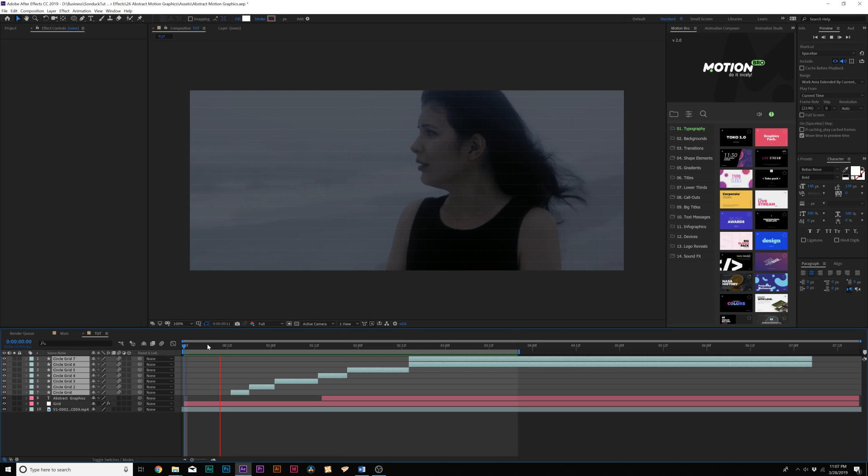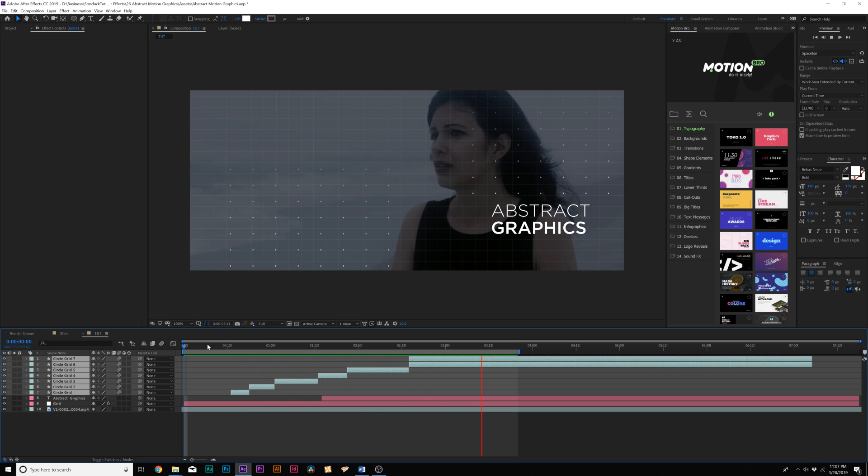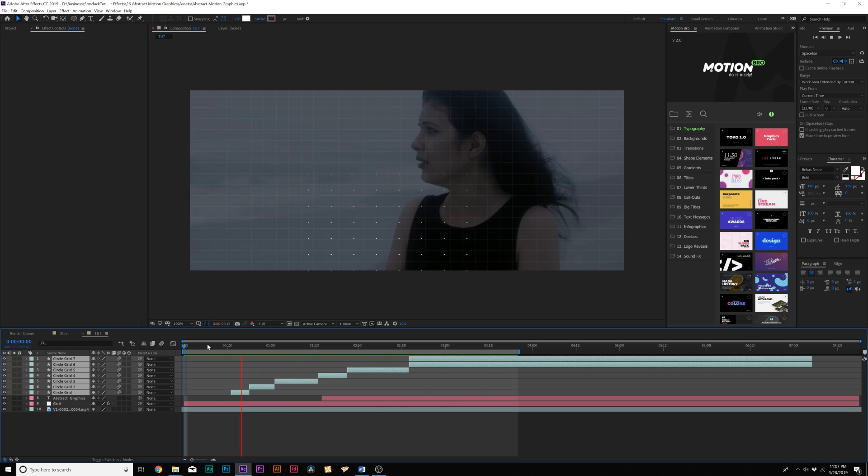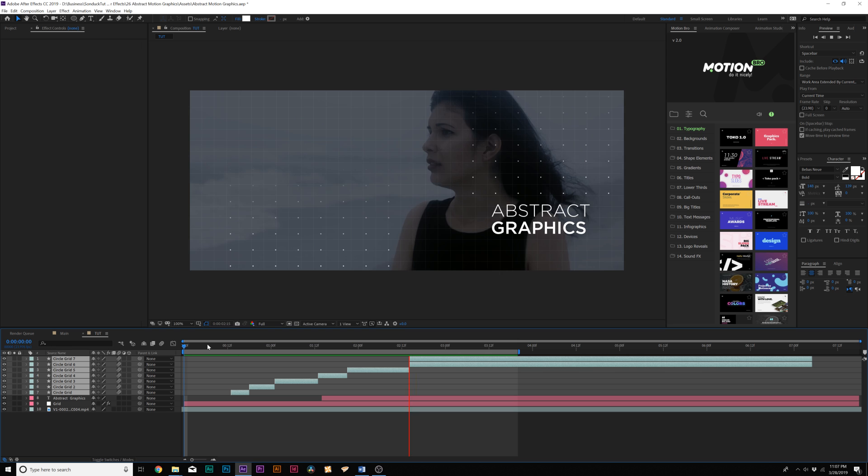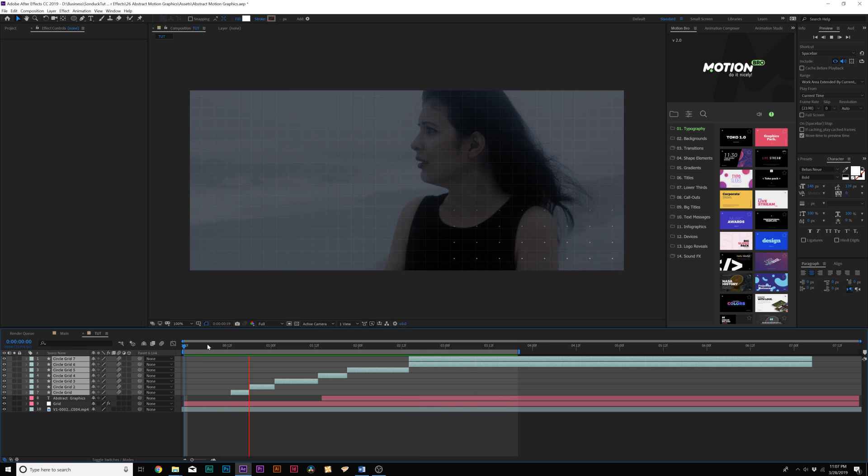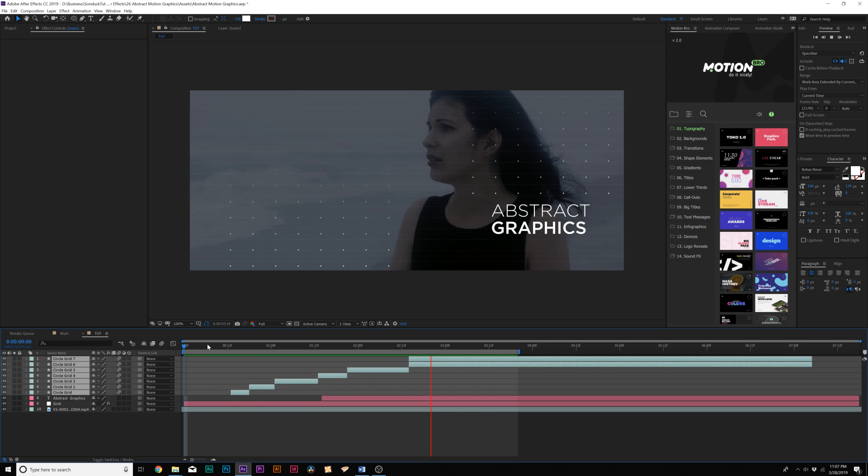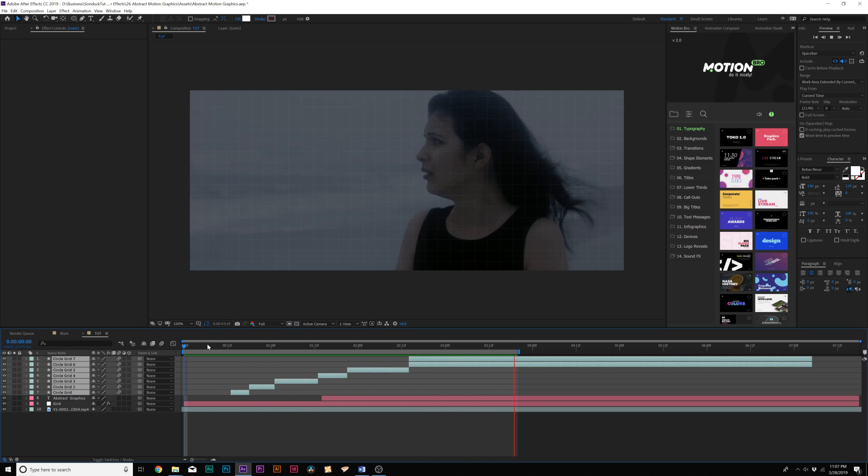So now that our grid technique has been split up and moved around the composition, we can see we get this abstract motion graphic here, which looks pretty cool. And you know, obviously by itself is not enough. So that's why we have three other techniques in this tutorial.